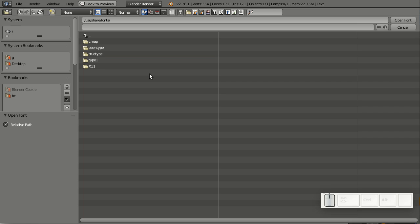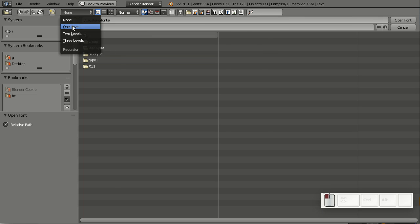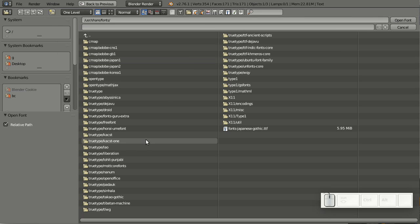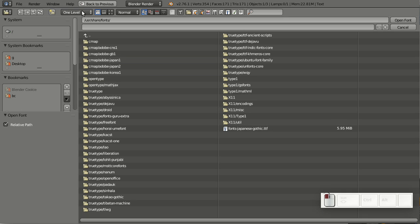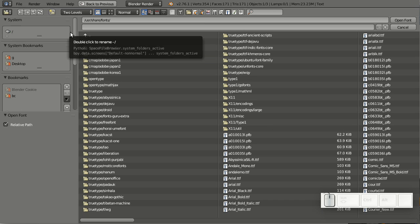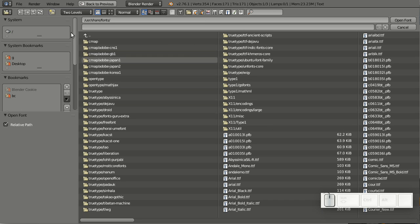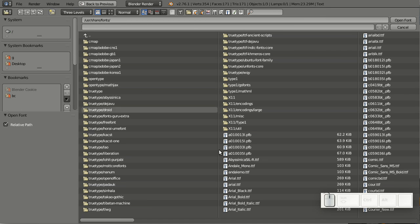The first thing I'd like to show you is how you can list the contents of subdirectories at once. To do this, go up here and select one level—now I have the contents of all the subdirectories. I can also go two levels, which will show the contents of subdirectories of subdirectories, and even up to three levels.